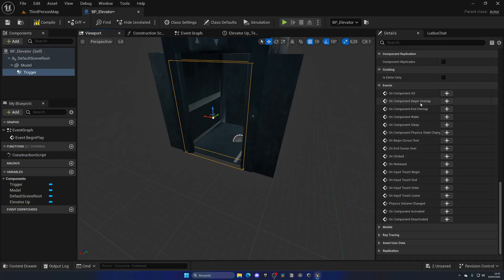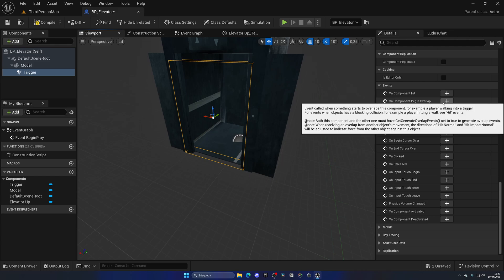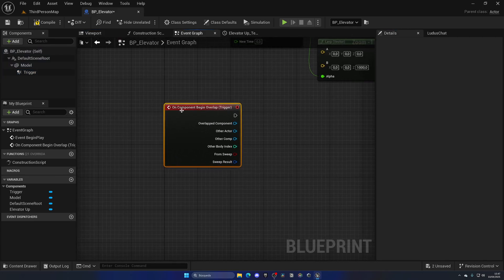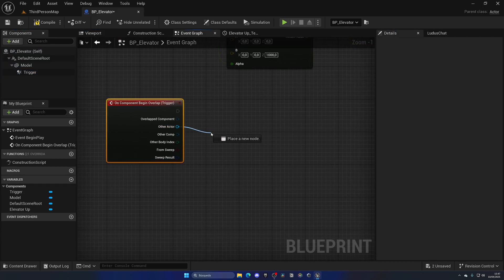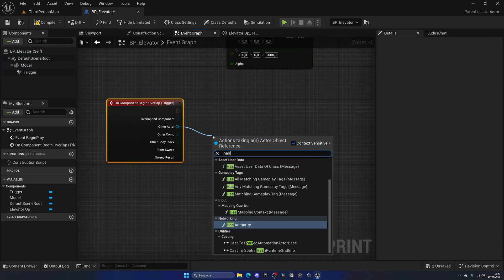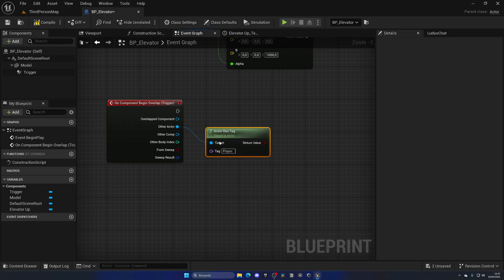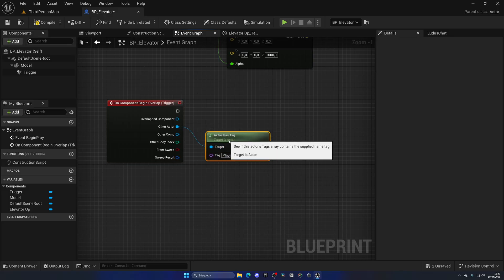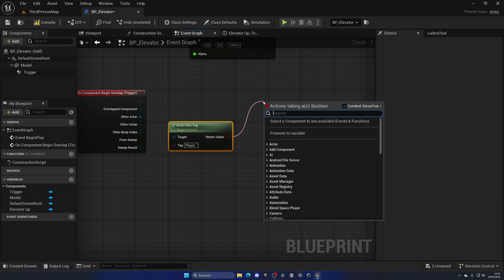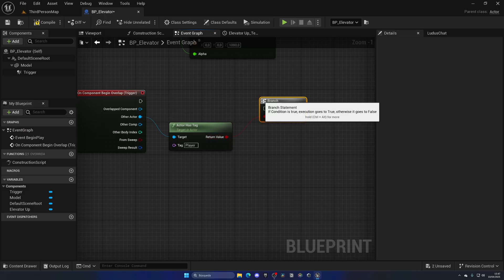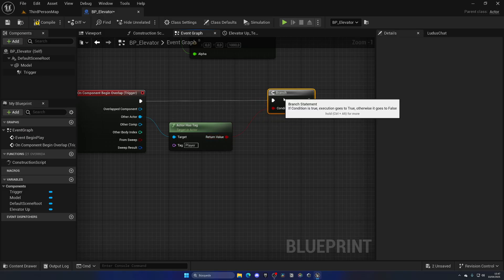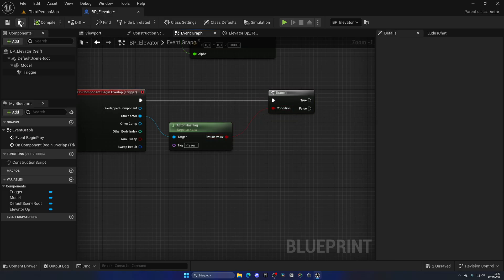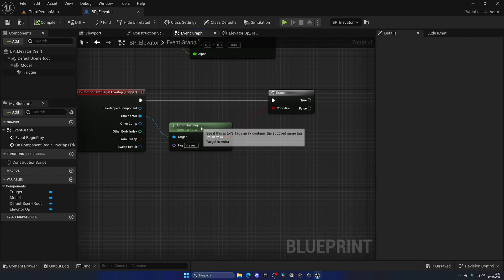We have a bunch of different events. Select On Component Begin Overlap, which is when something enters. If this other actor has the tag player, we can go ahead and continue, because imagine an enemy or any other actor goes into the elevator trigger by mistake. We only want the player.